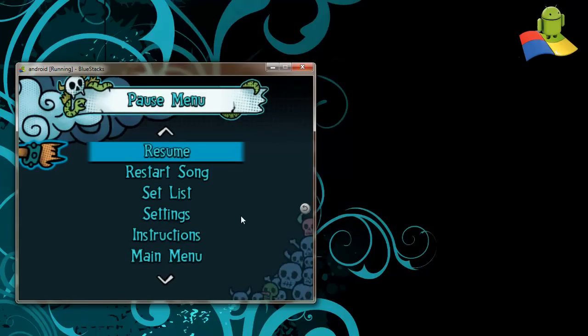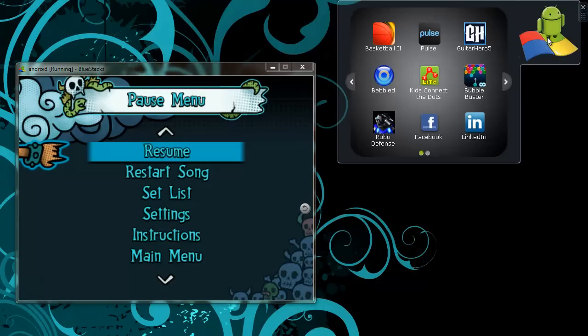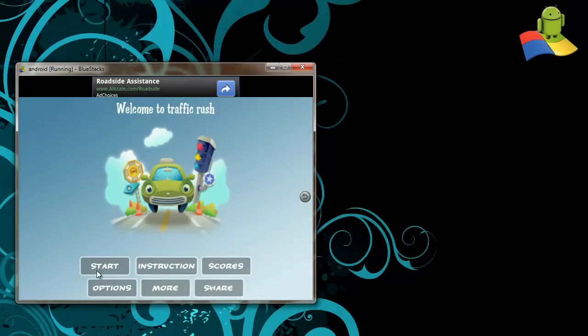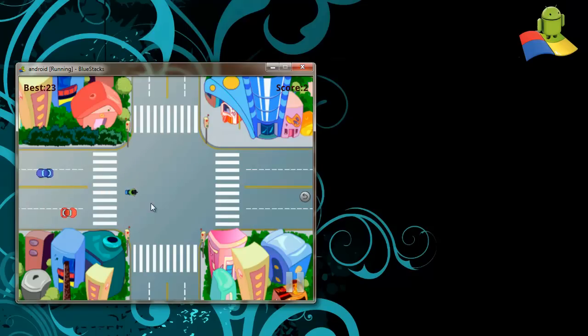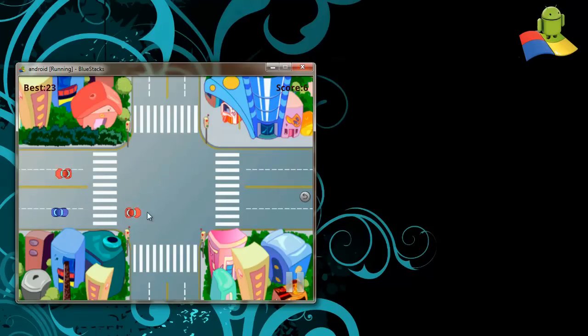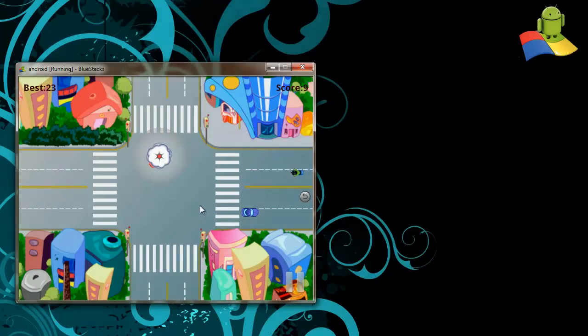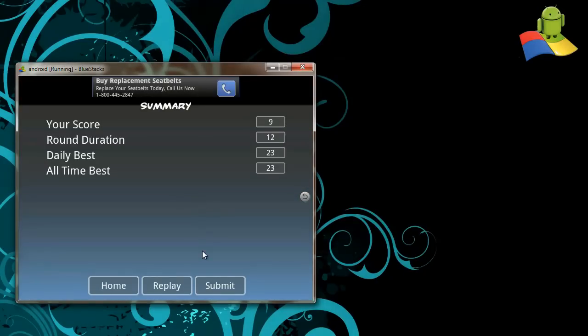So let's try one more game. Traffic rush is yet another popular game in the Android market. So let's bring that up. Again, notice the responsiveness as I play these games with my touchpad. Oops, there you go. That ends that game.